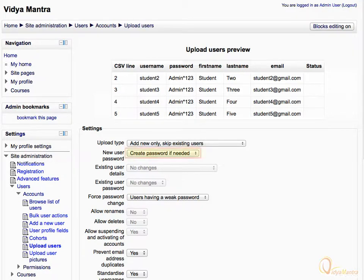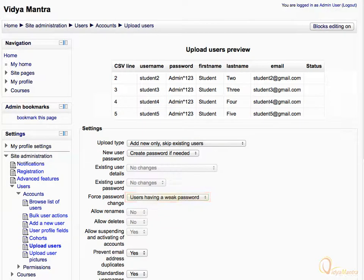By this setting, passwords would be automatically created for new users. Here you can set the criteria for force password change.